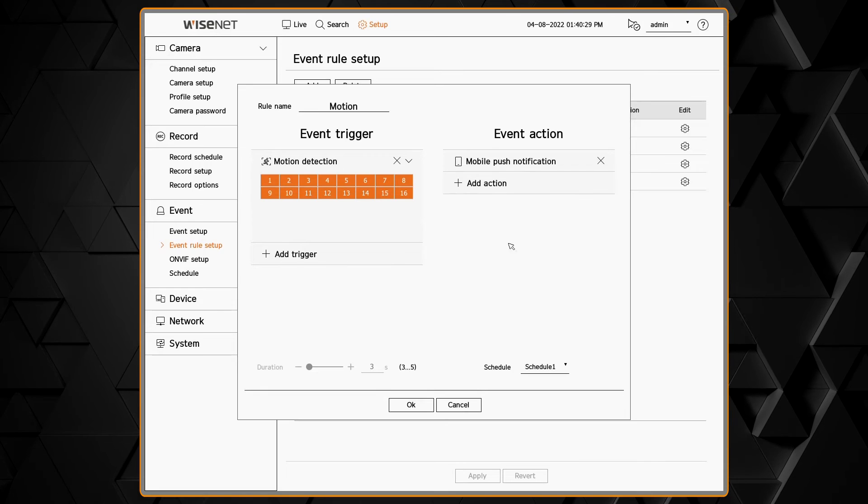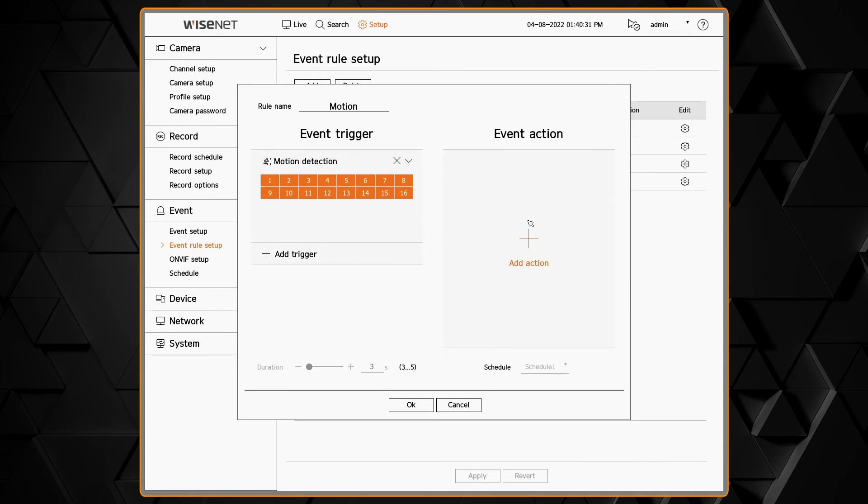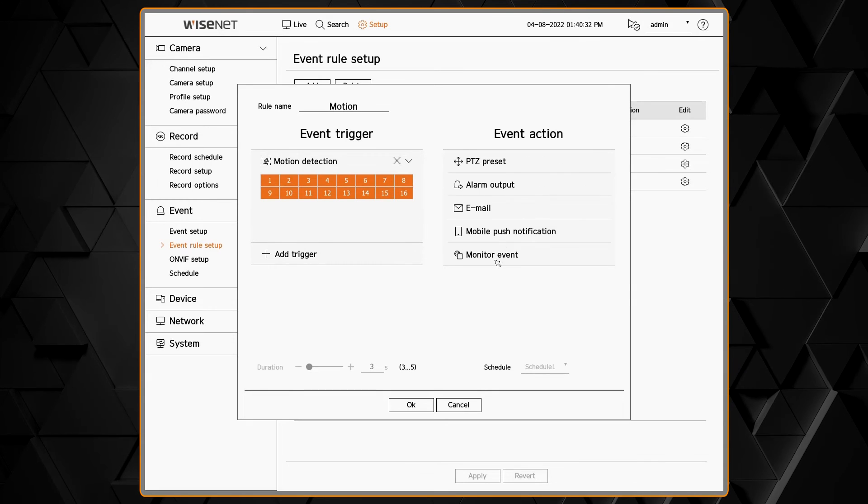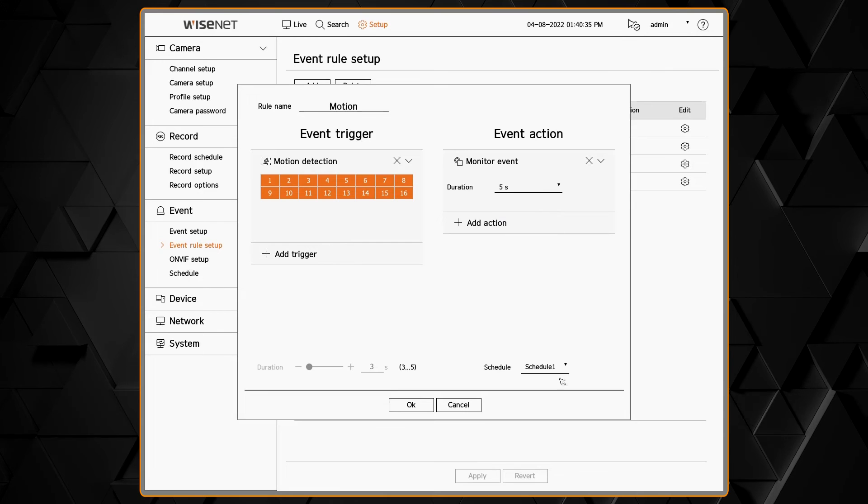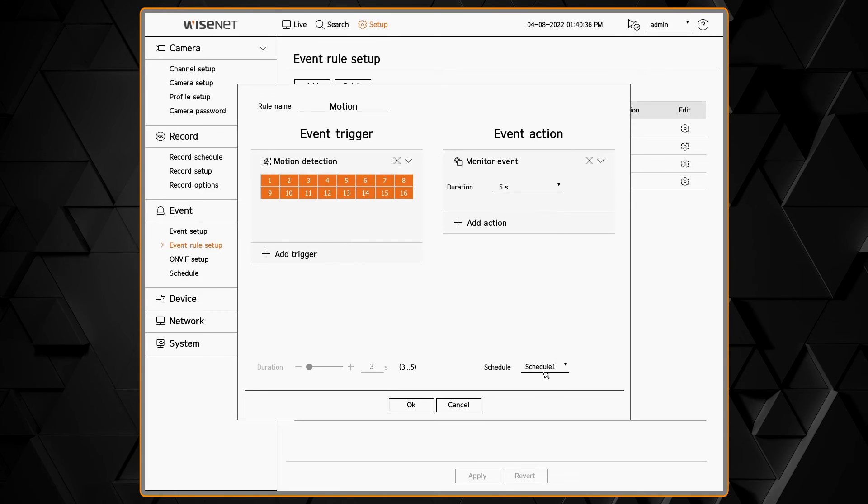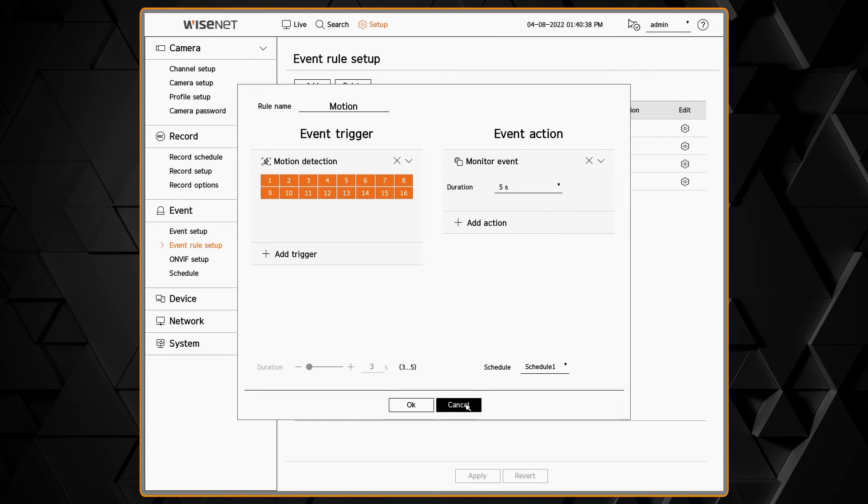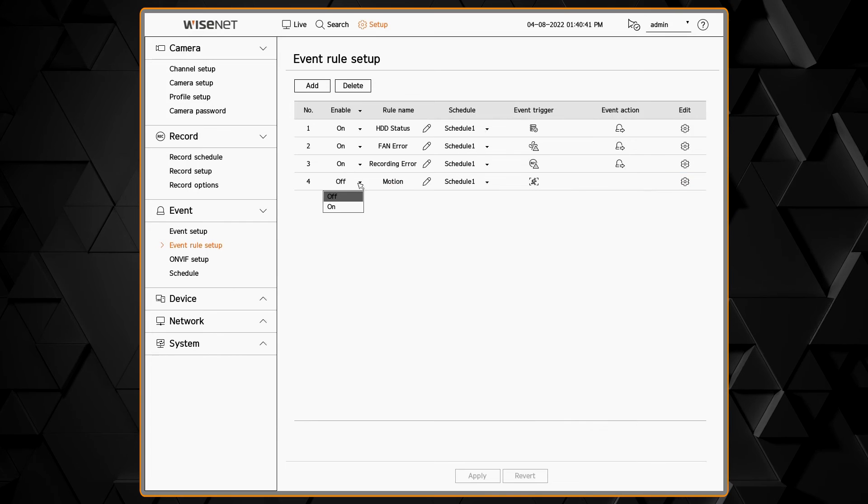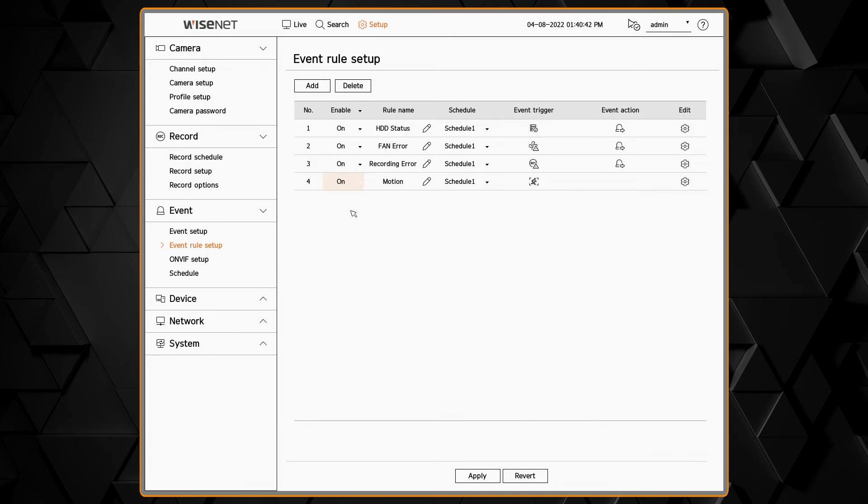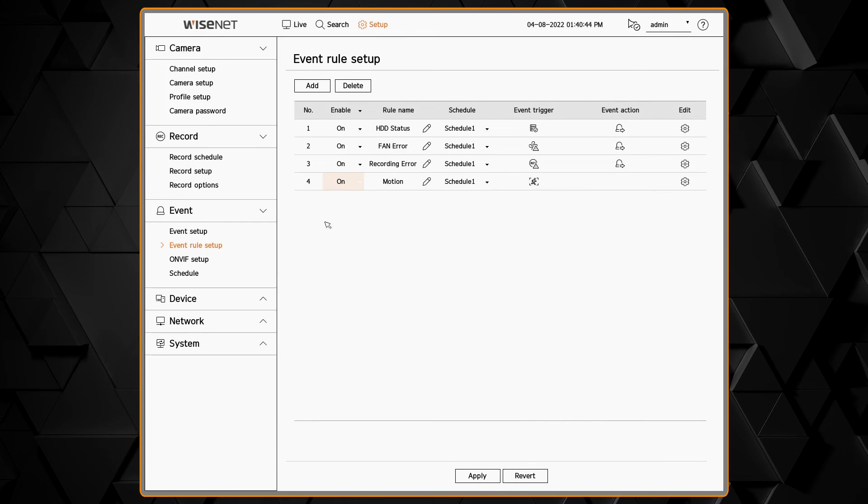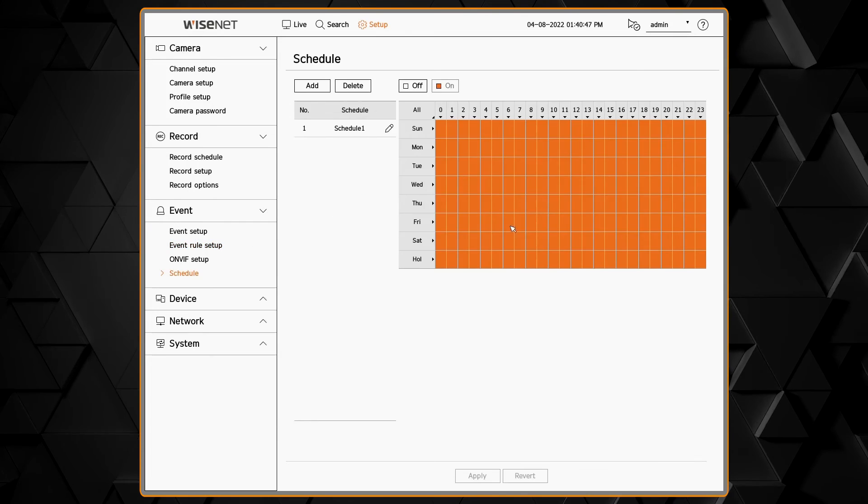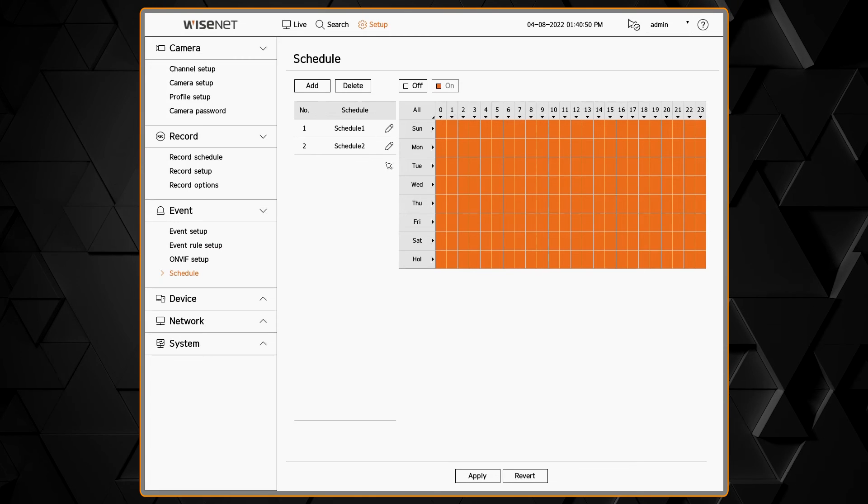And then specifying the event action, a mobile push notification, an email displaying on the monitor, any of the actions that you see here. And we can assign each one to a schedule as well. And then you can turn any of the built-in events on or off.